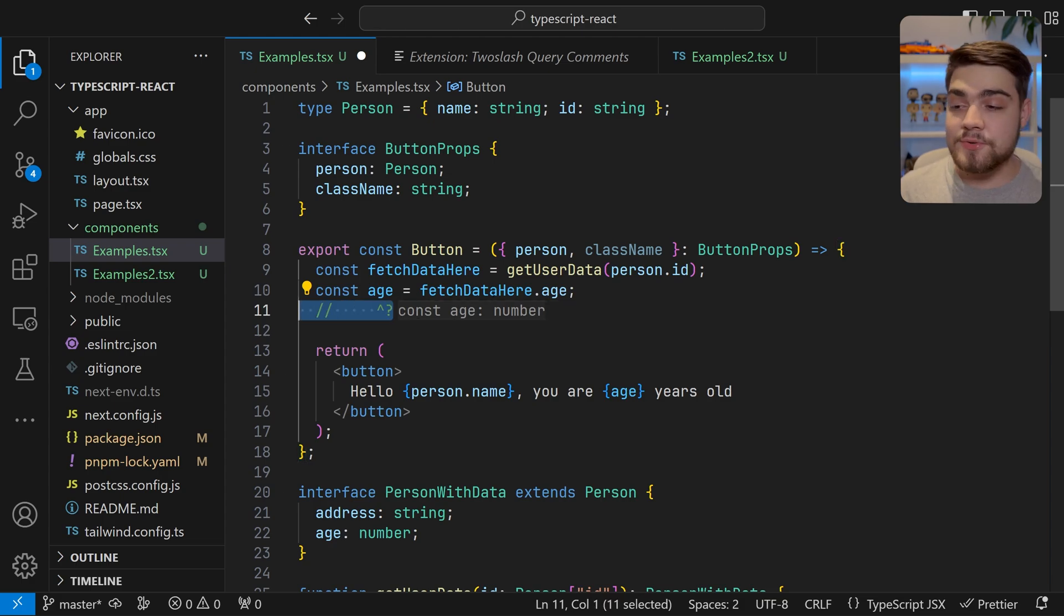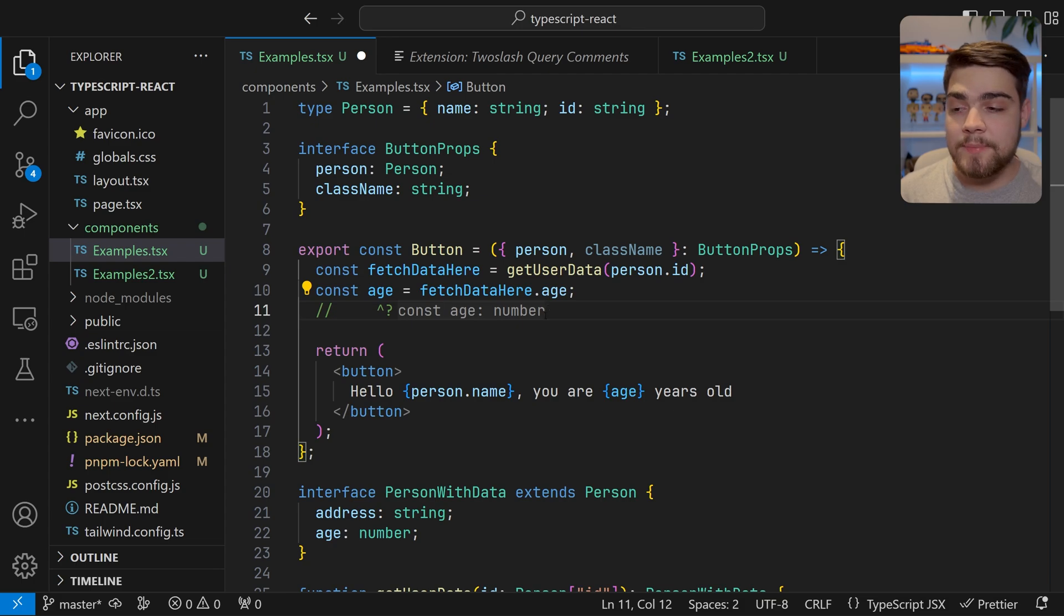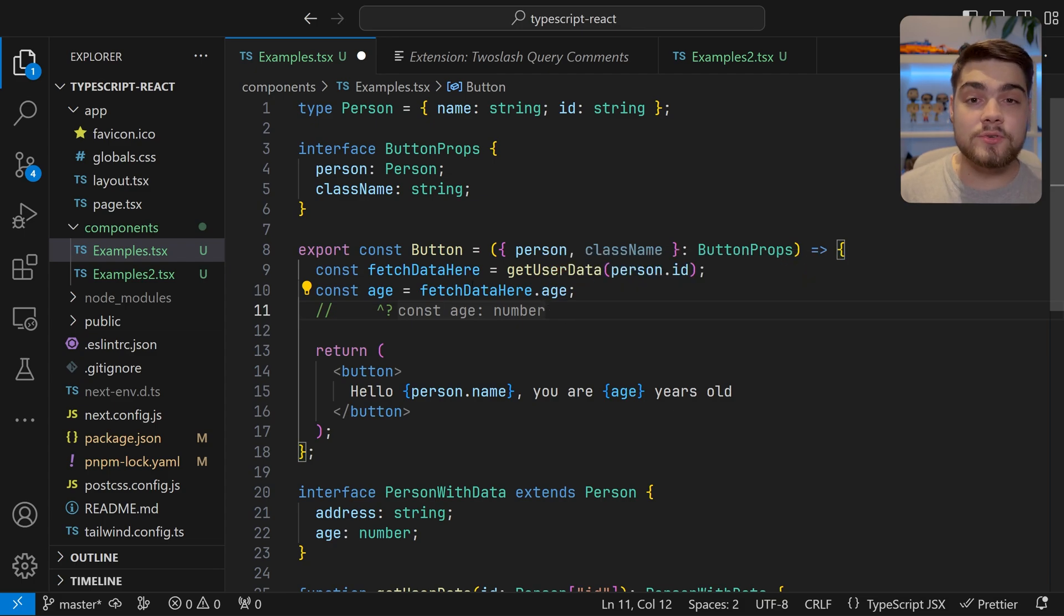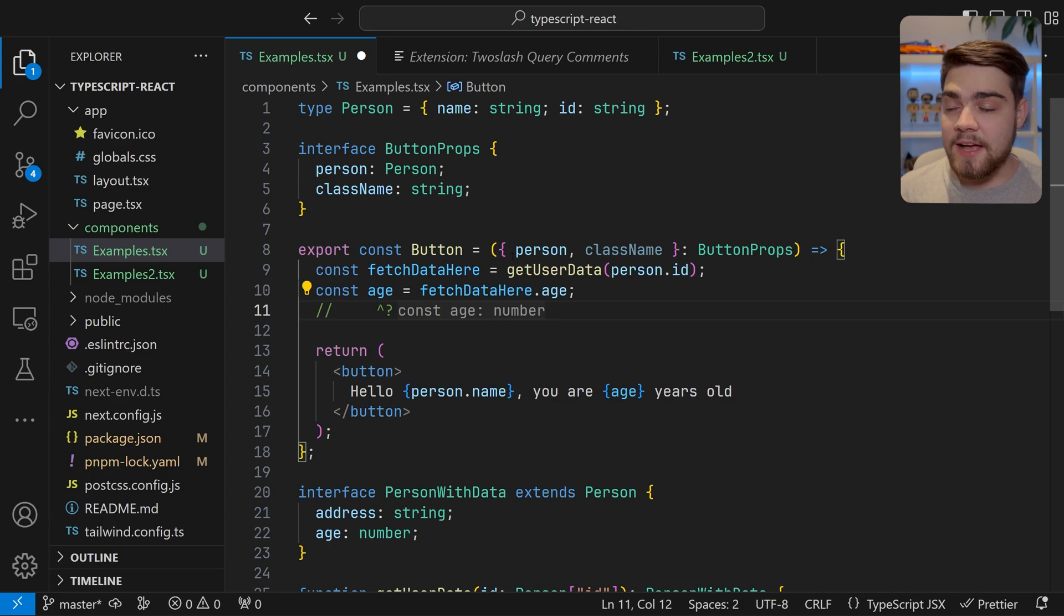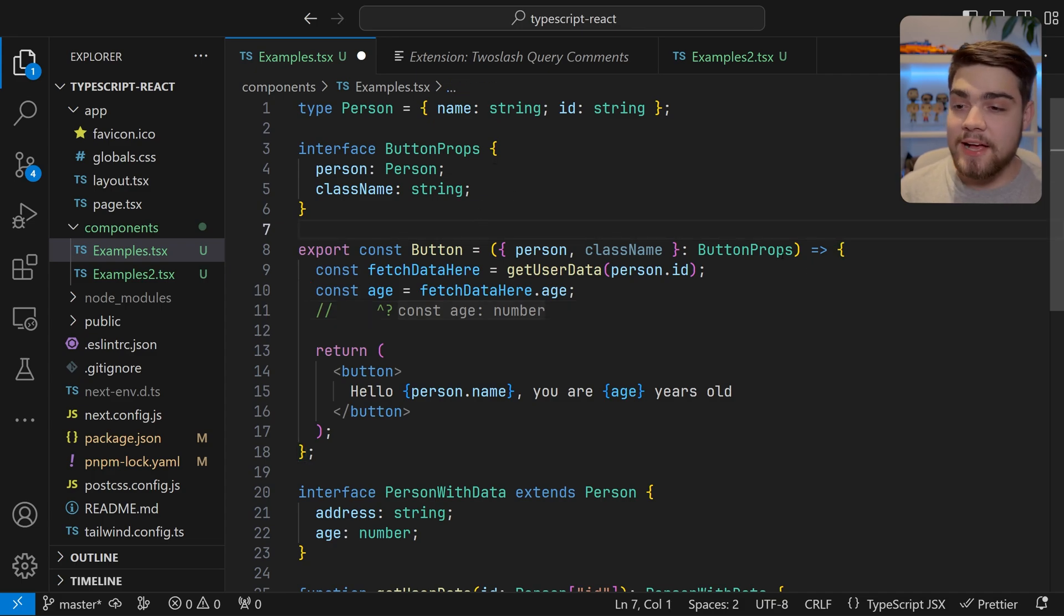Obviously this is just a comment and when you're developing you wouldn't really leave these in, but when you're working on your types you can leave a comment like this and you can see it update and change as you go through the program.